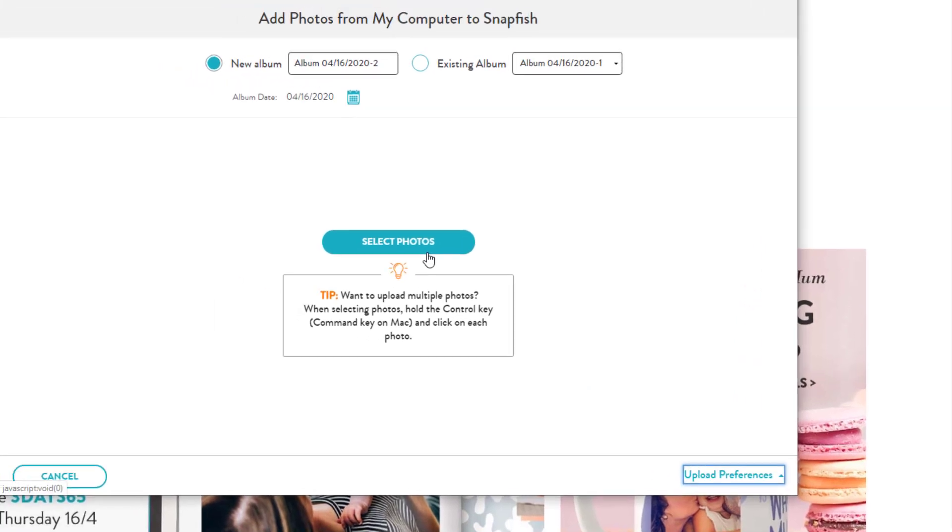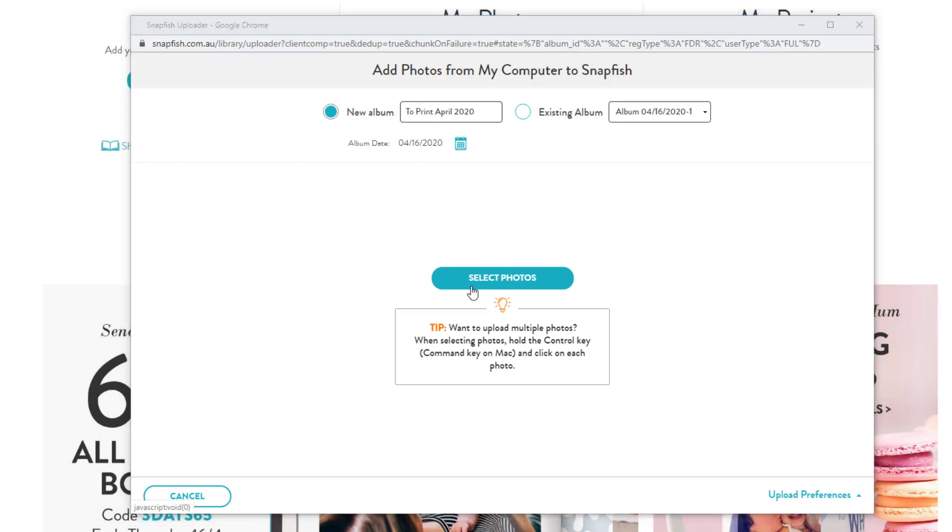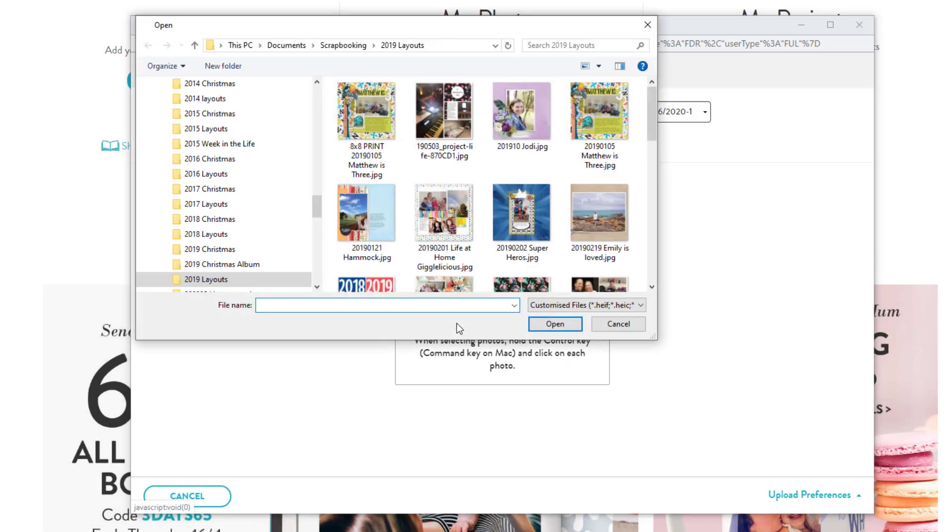Then click the X and click select photos. I'm going to add a name to this album and click select photos.